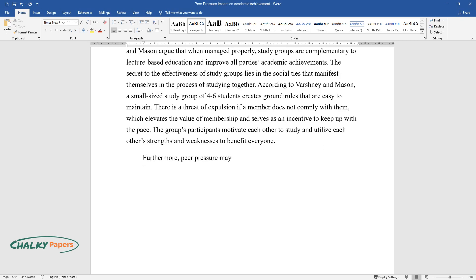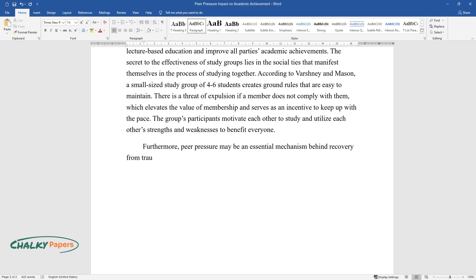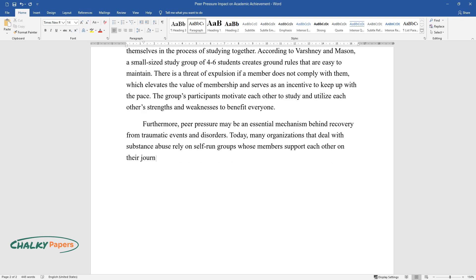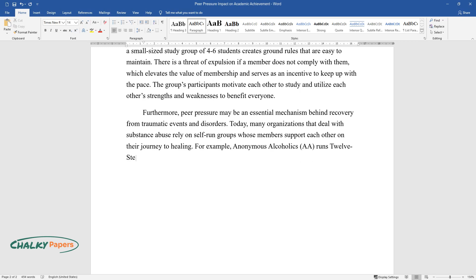Furthermore, peer pressure may be an essential mechanism behind recovery from traumatic events and disorders. Today, many organizations that deal with substance abuse rely on self-run groups whose members support each other on their journey to healing. For example, Anonymous Alcoholics, AA, runs 12-step meetings.